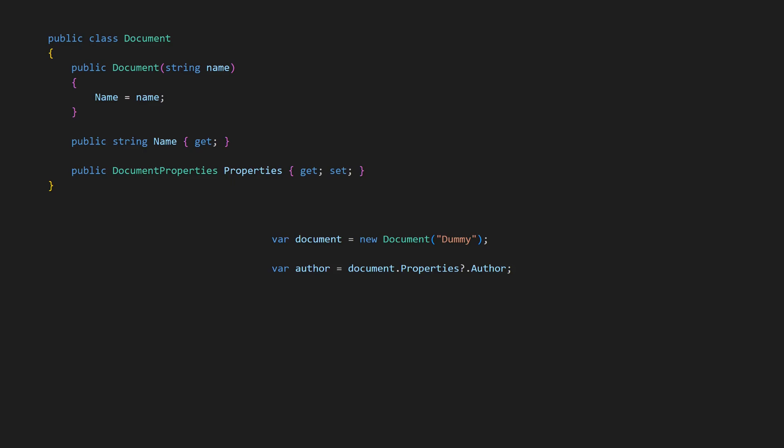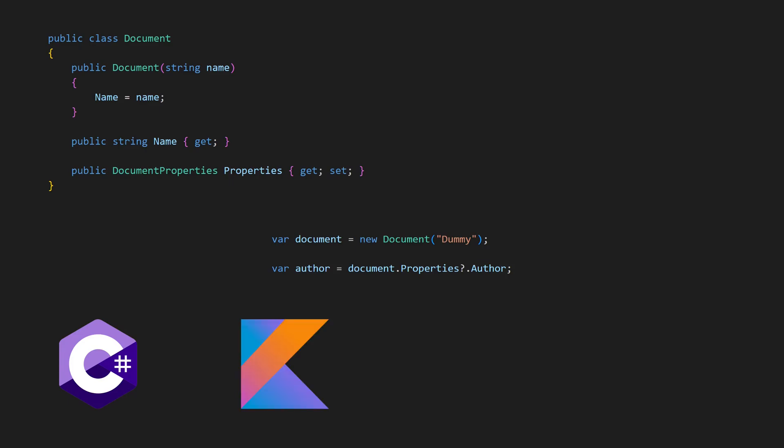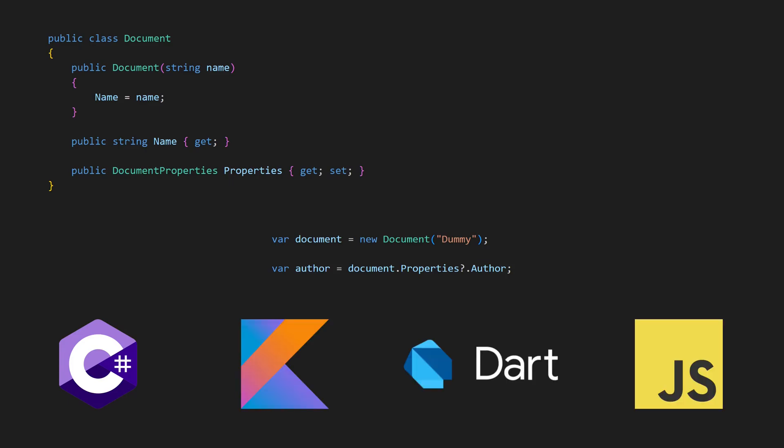The null conditional operator, also known as the safe navigation operator, is supported in many languages like C-sharp, Kotlin, Dart and even JavaScript.